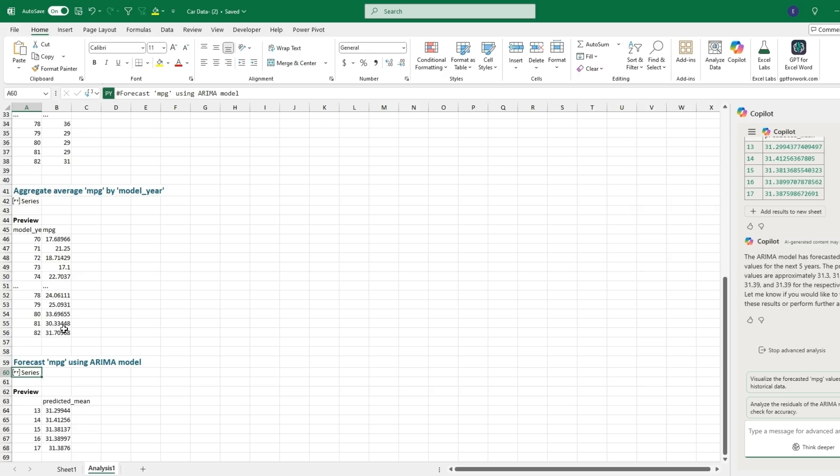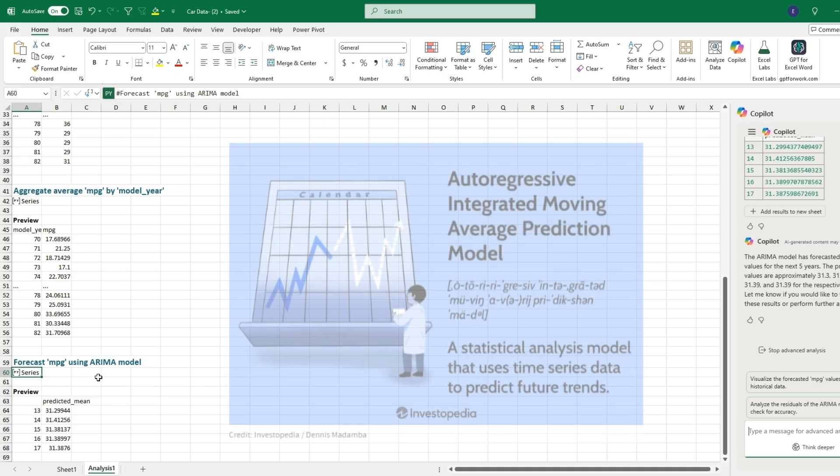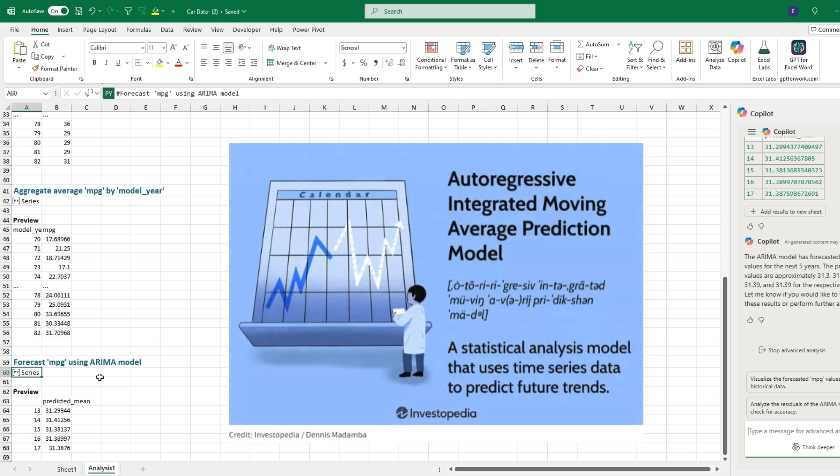Then the forecast of miles per gallon using an ARIMA model. This stands for autoregressive integrated moving average, which will be a statistical way of trying to predict the average or the mean for a different series.